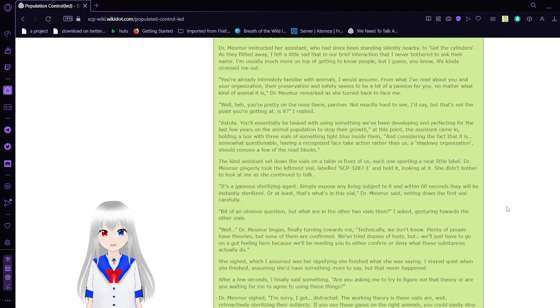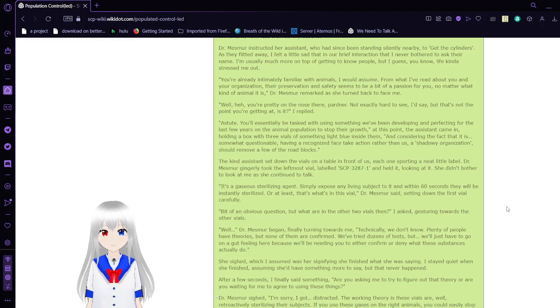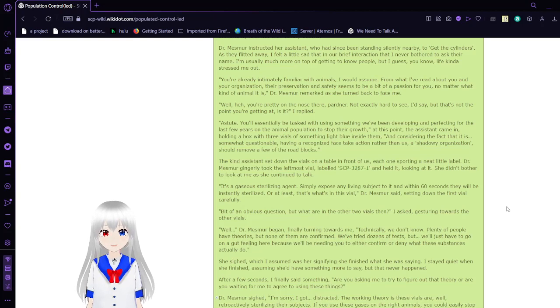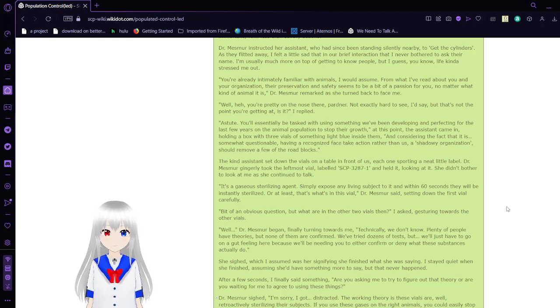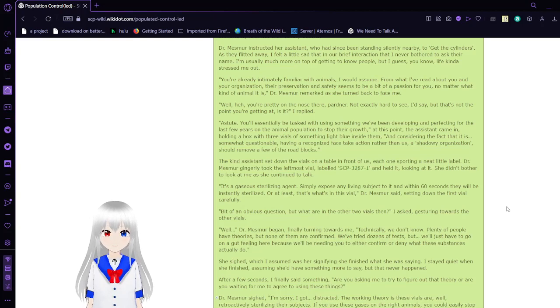Dr. Mesmer gingerly took the leftmost vial, labeled SCP-3287-1, and held it, looking at it. She didn't bother to look at me as she continued to talk. It's a gaseous sterilizing agent. Simply exposing any living subject to it, and within 60 seconds they will be instantly sterilized.